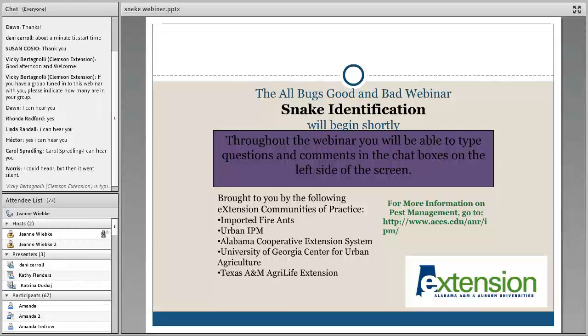Happy Friday, everybody, and welcome back to the 2016 All Bugs, Good and Bad Webinar Series. We have had so many great topics this year, and we're going to continue today as we learn more about snake ID.